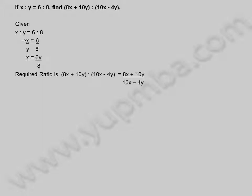Let us see another example. If x is to y is equal to 6 is to 8, find 8x plus 10y is to 10x minus 4y. Given x is to y is equal to 6 is to 8. This implies x by y equals 6 by 8, so x is equal to 6y by 8.